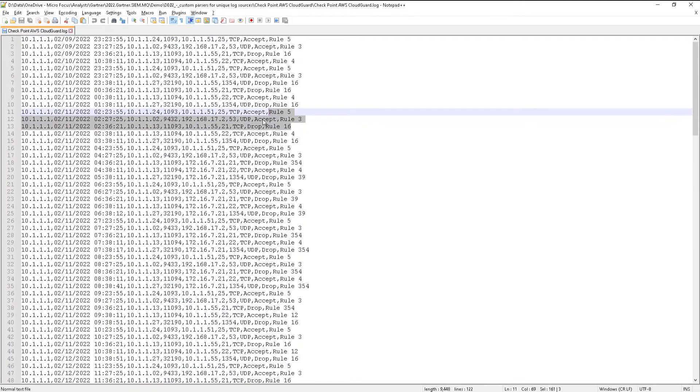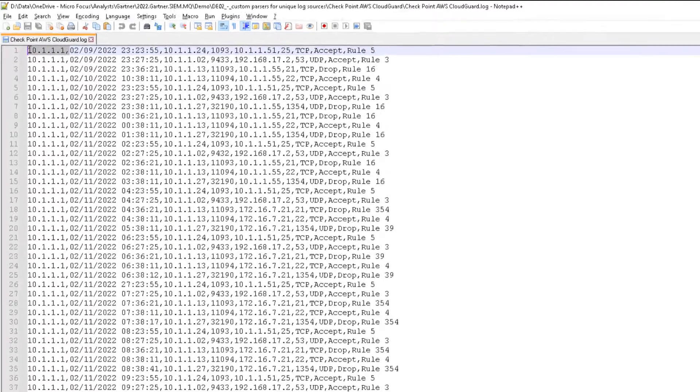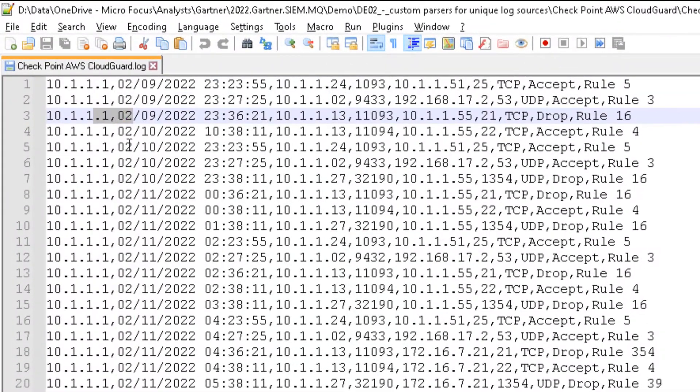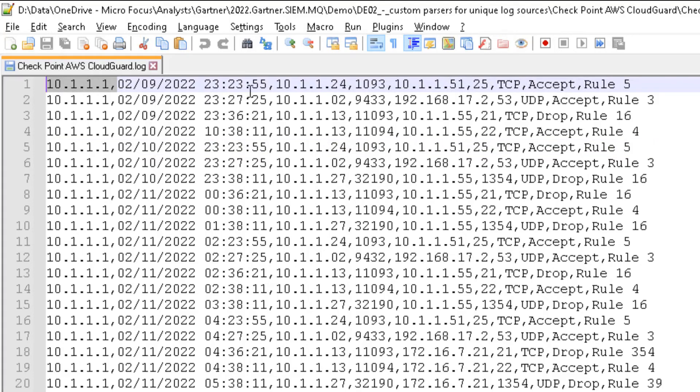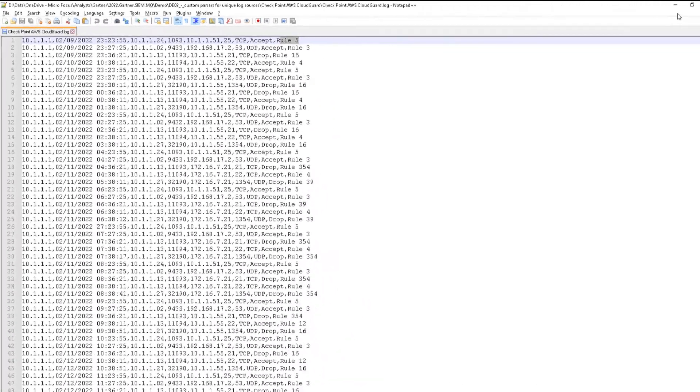As you can see, each event appears on a single line, with each line following a very similar pattern. The events are delimited by a comma, starting with what appears to be an IP address of the device, the date and timestamp, source IP address, source port perhaps, and so on.